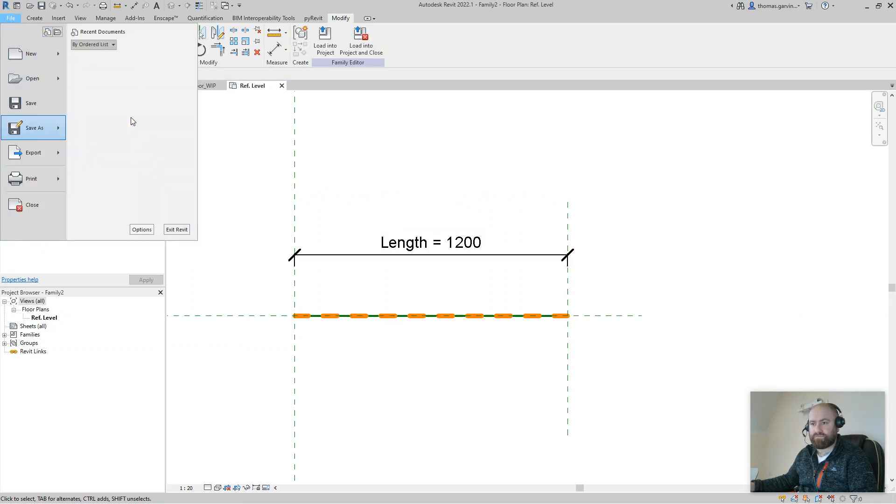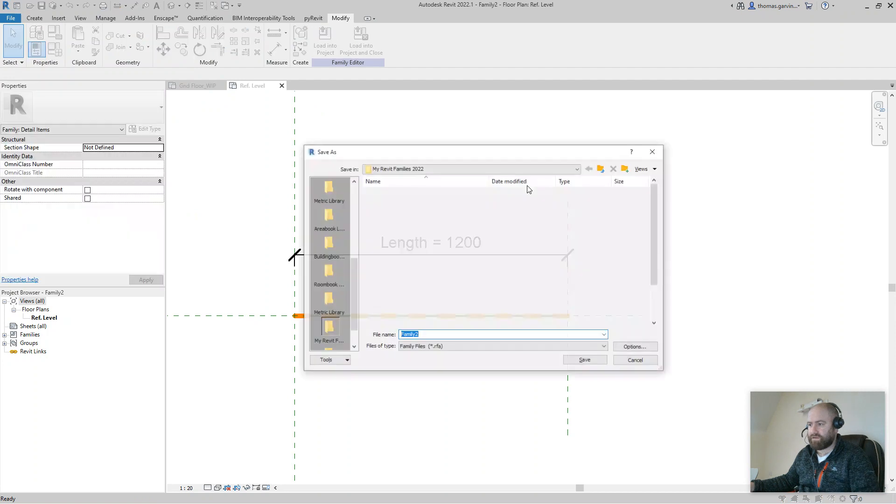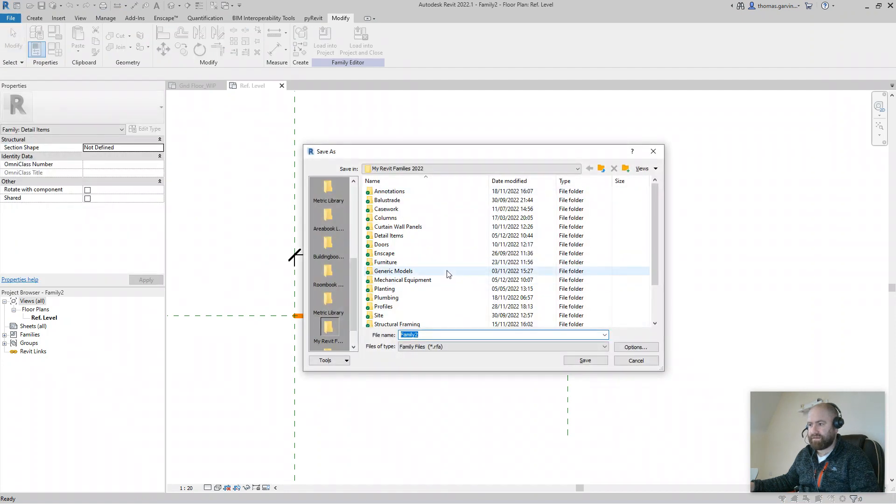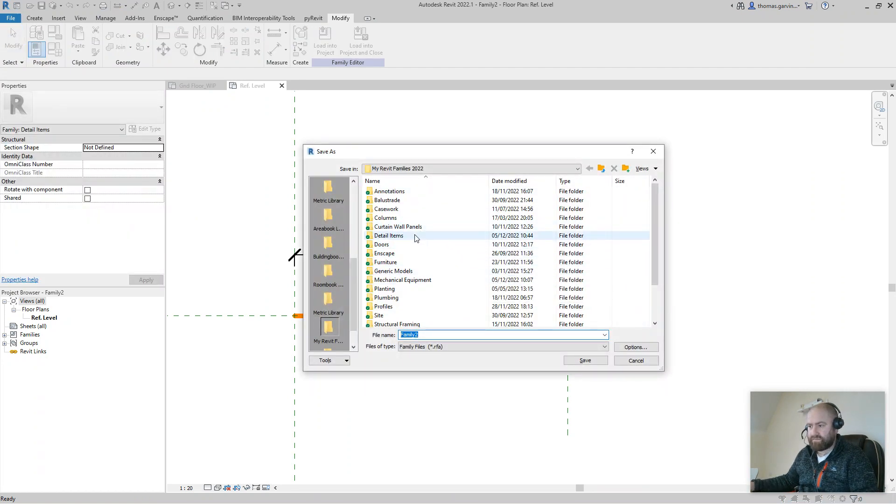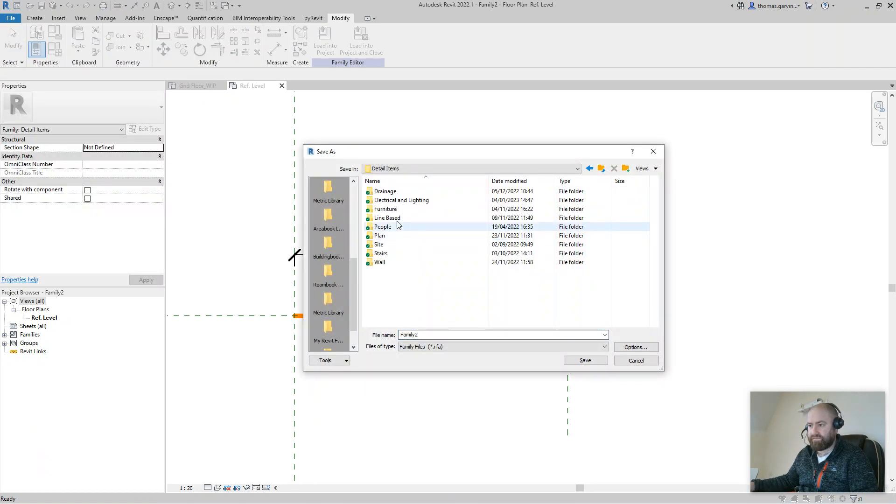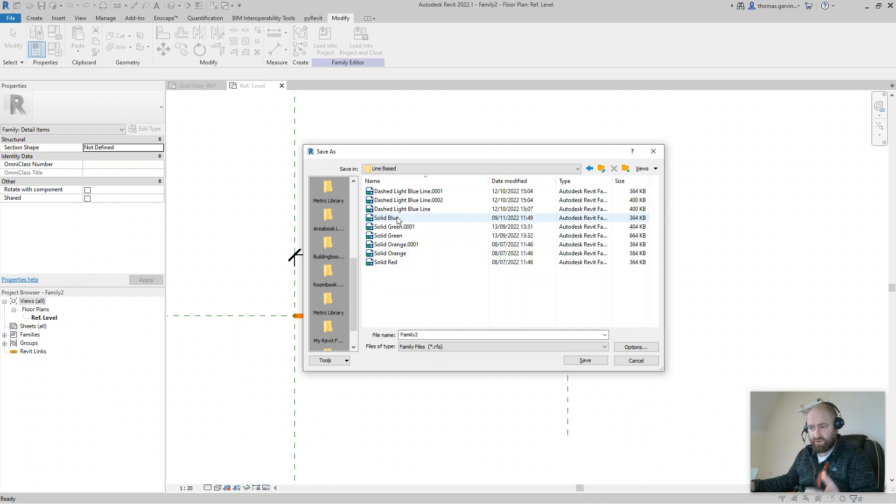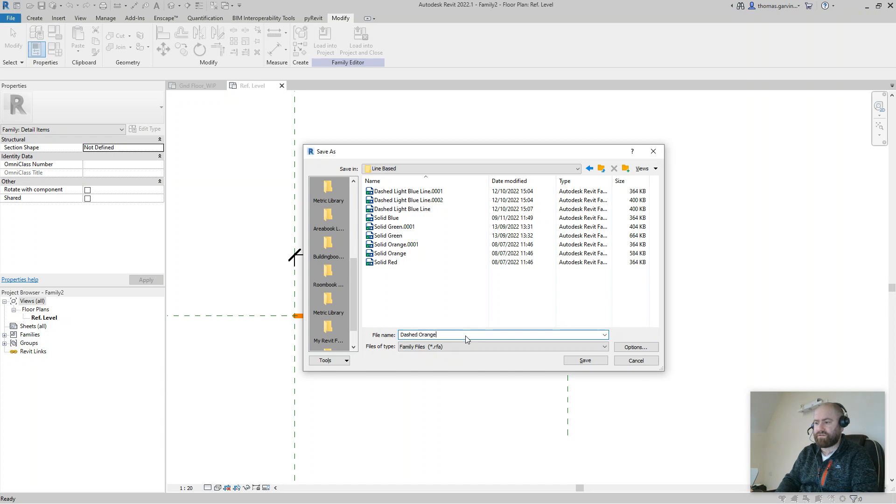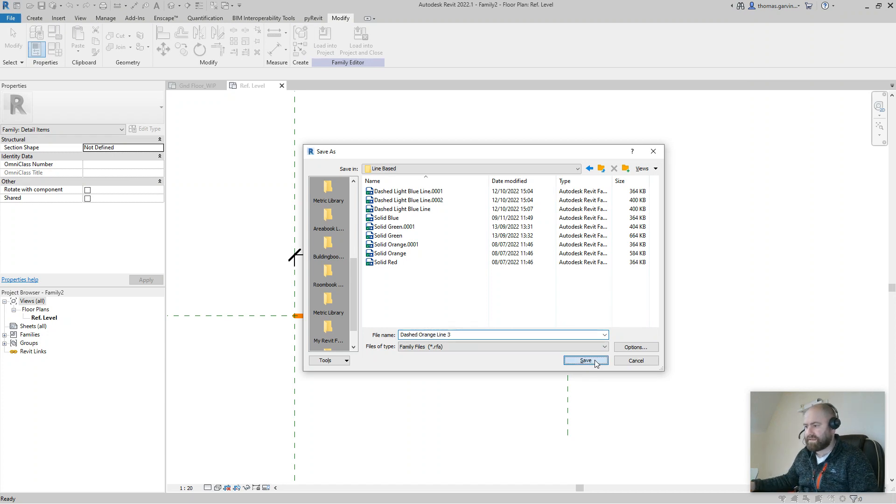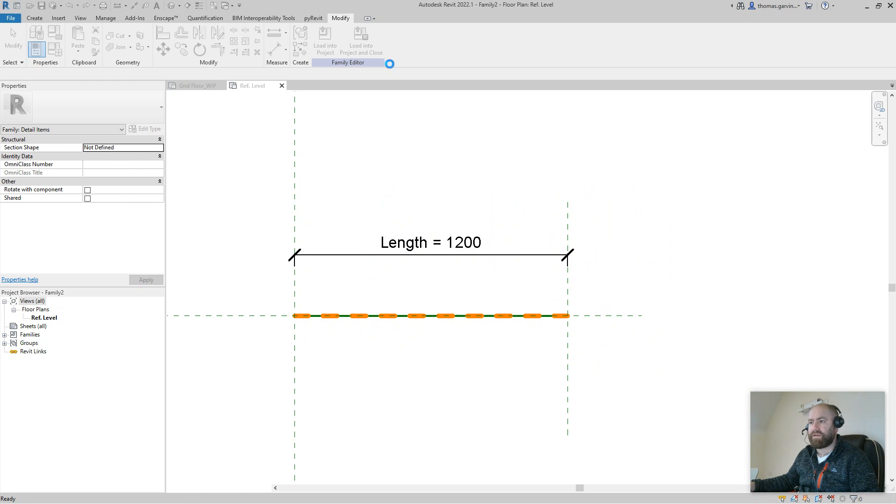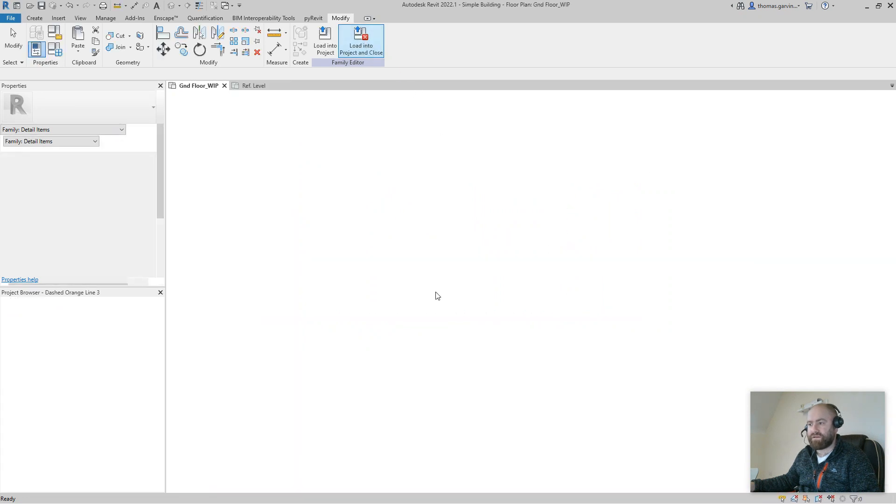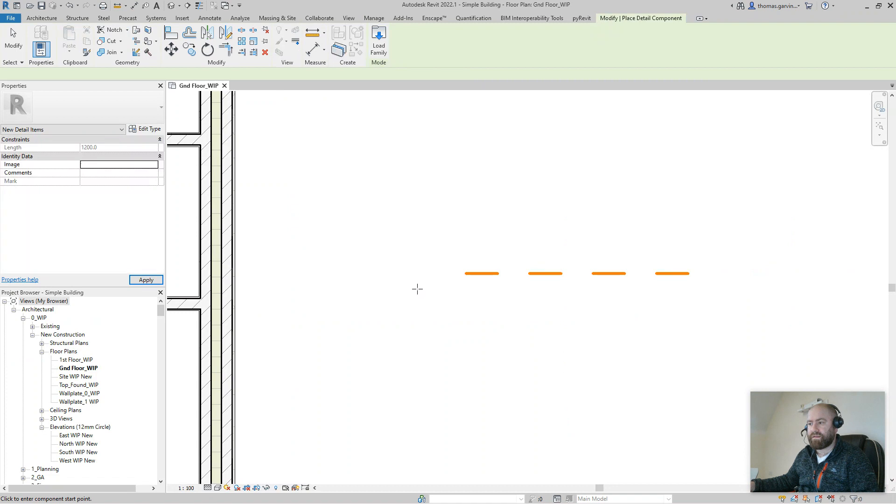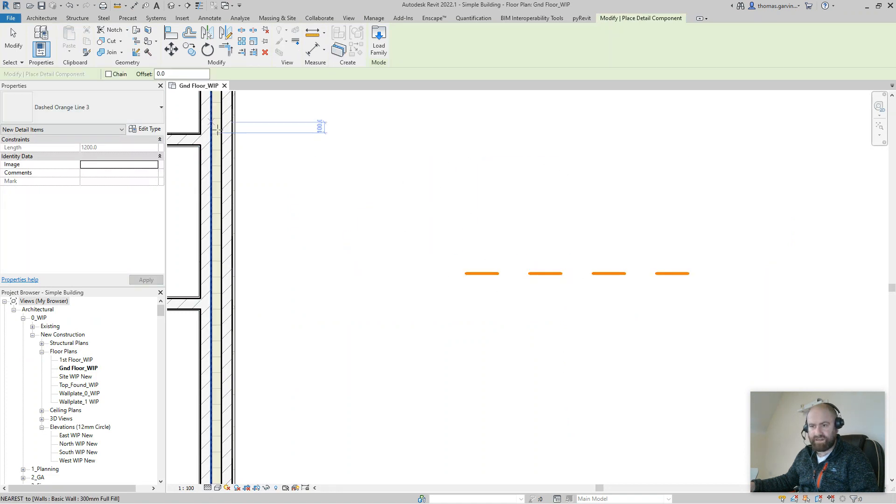Escape, escape. I'll save that as Orange Dash Line I guess. Detail items, you have your own system for saving your families, or I recommend you do. Say Dashed Orange Line Three, okay, save. And I'll load that into the project and close. And I'll just use it just above there, so it's ready to go.